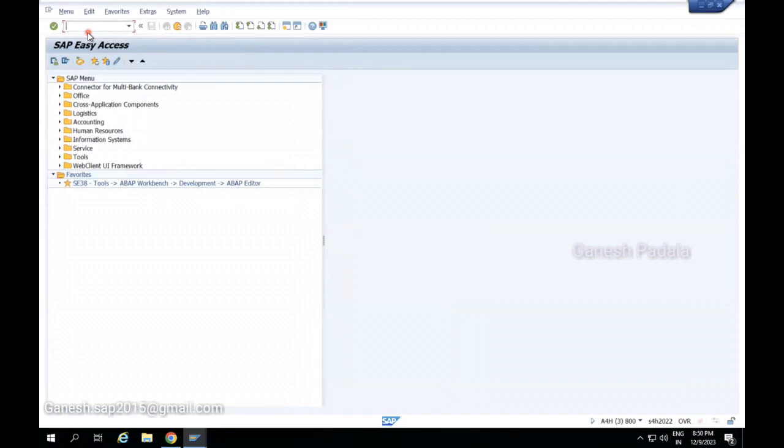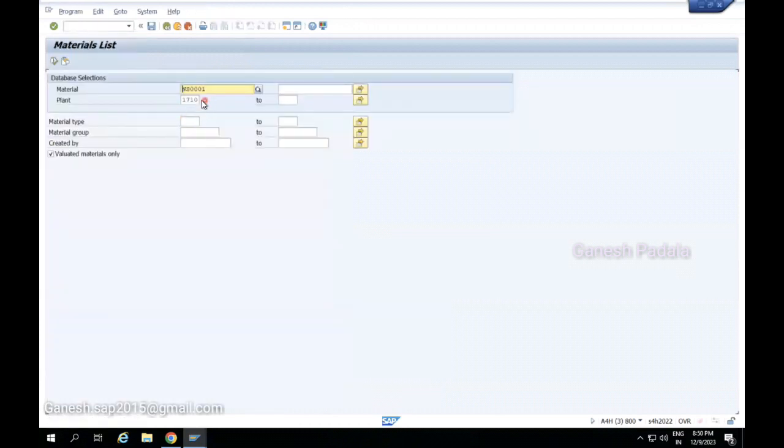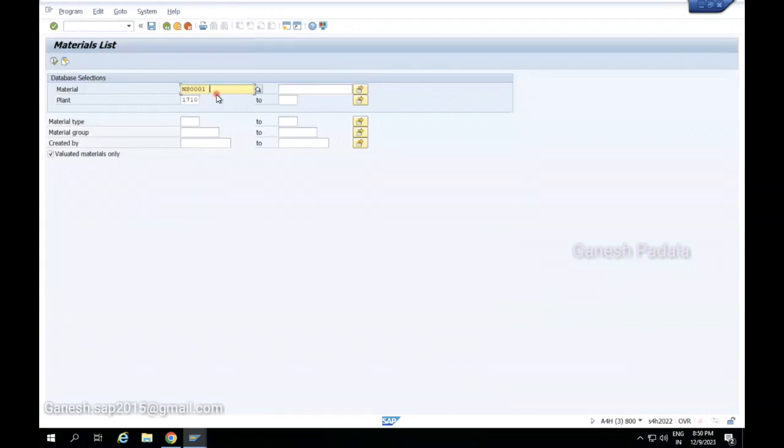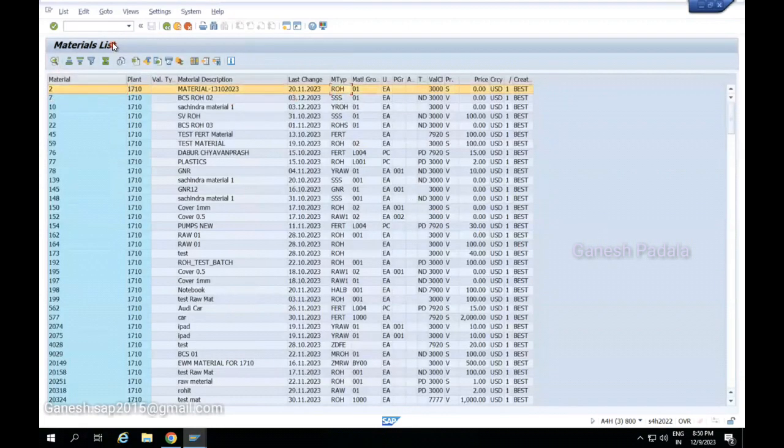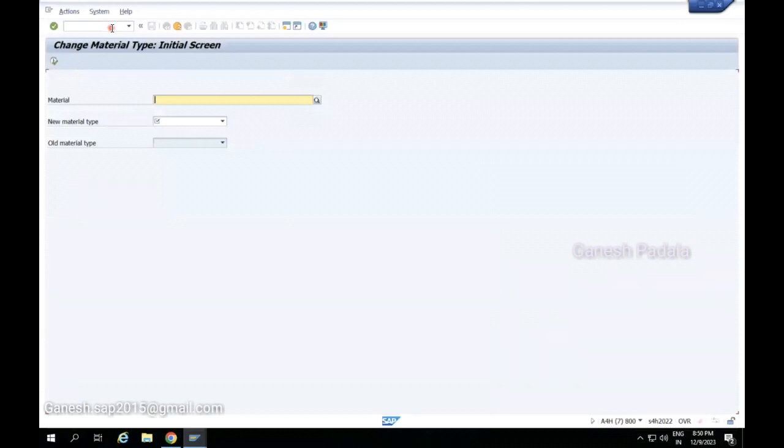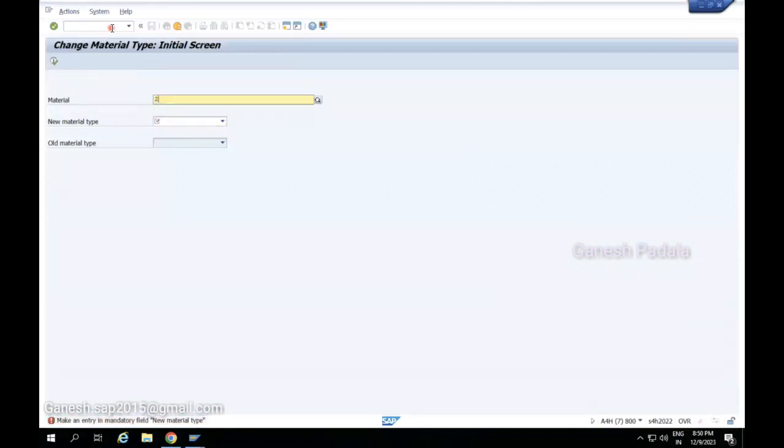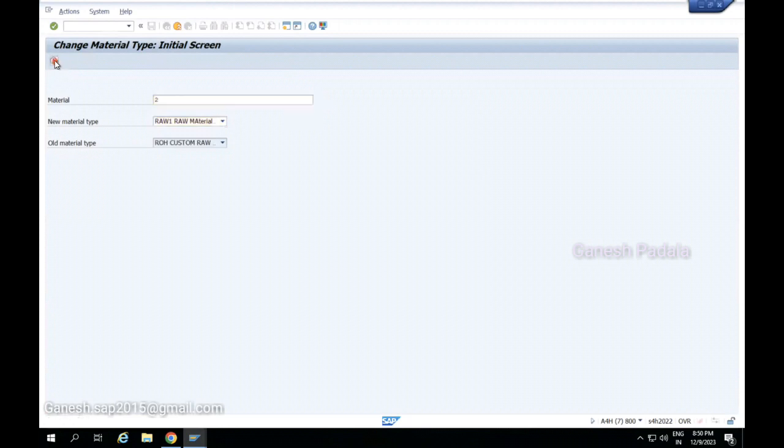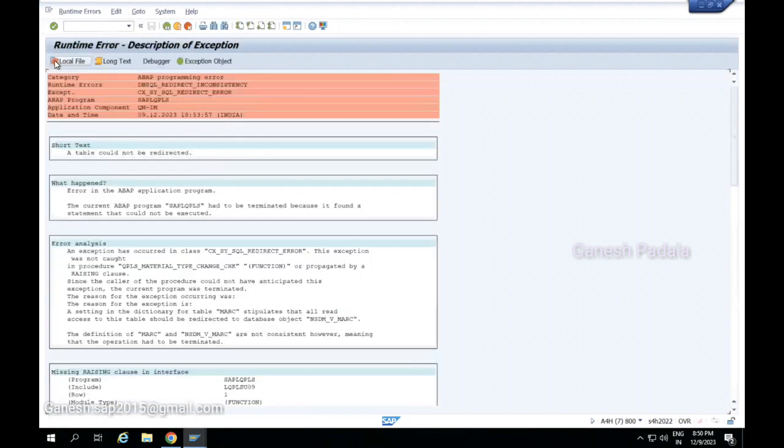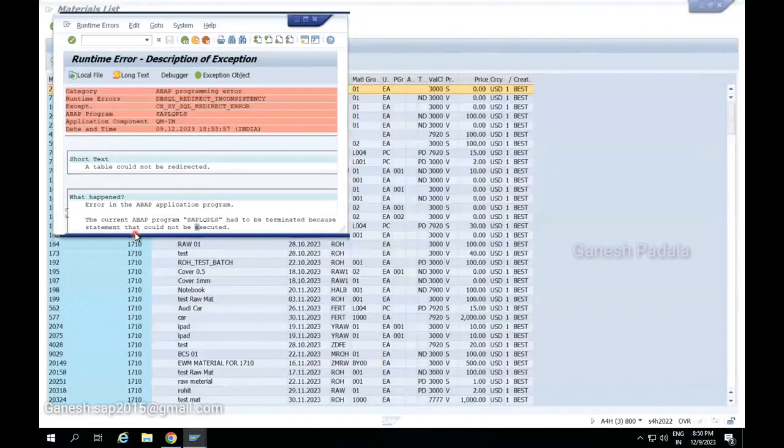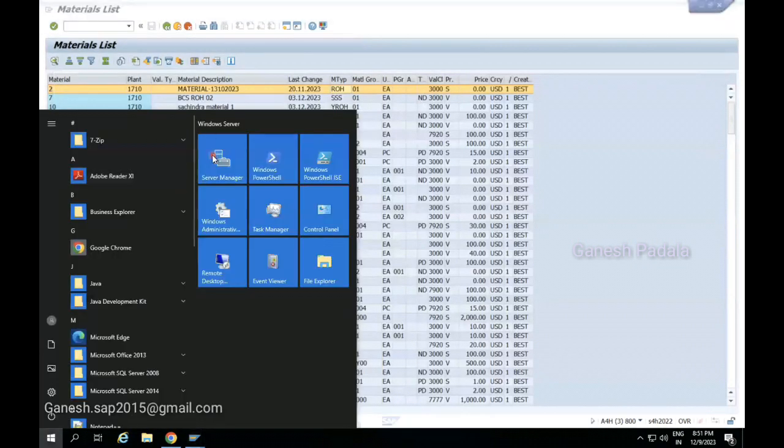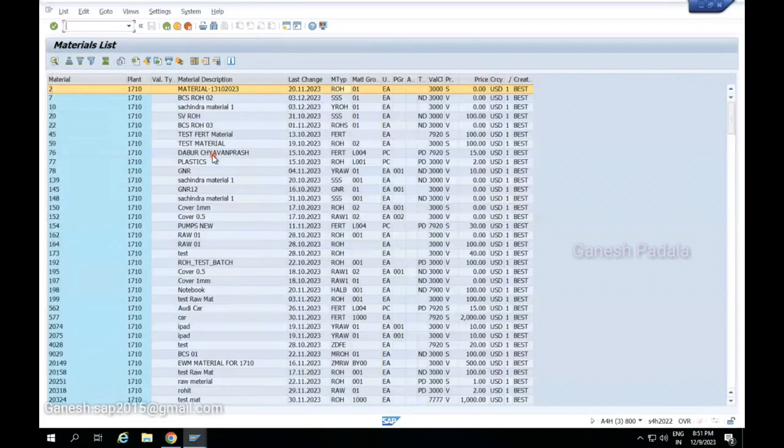You learned how to change material type to material type. We can change from similar one MM60. Let me take 1710. I will change from ROH to RAW1. I hope both are similar. So there is an issue here with RAW1. The table itself has an issue I believe. Let me check it.